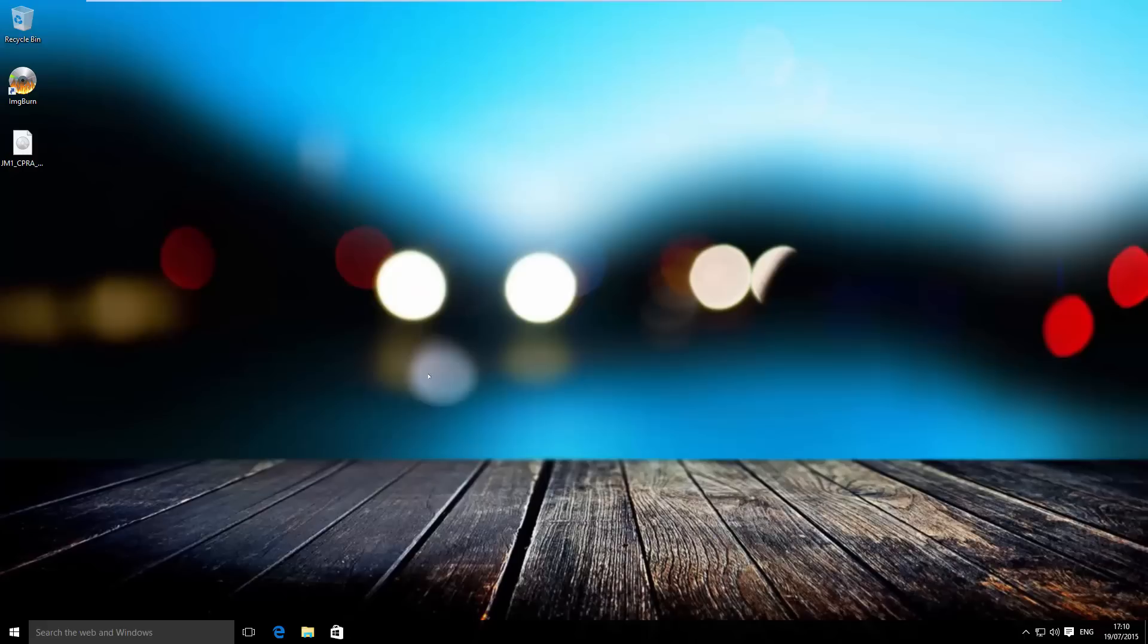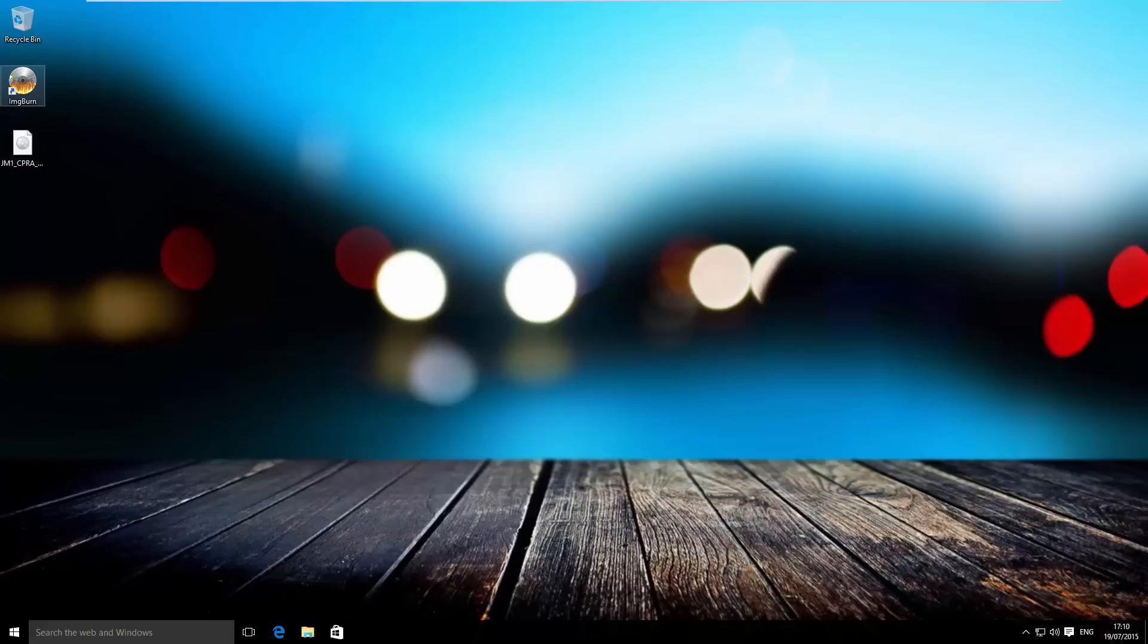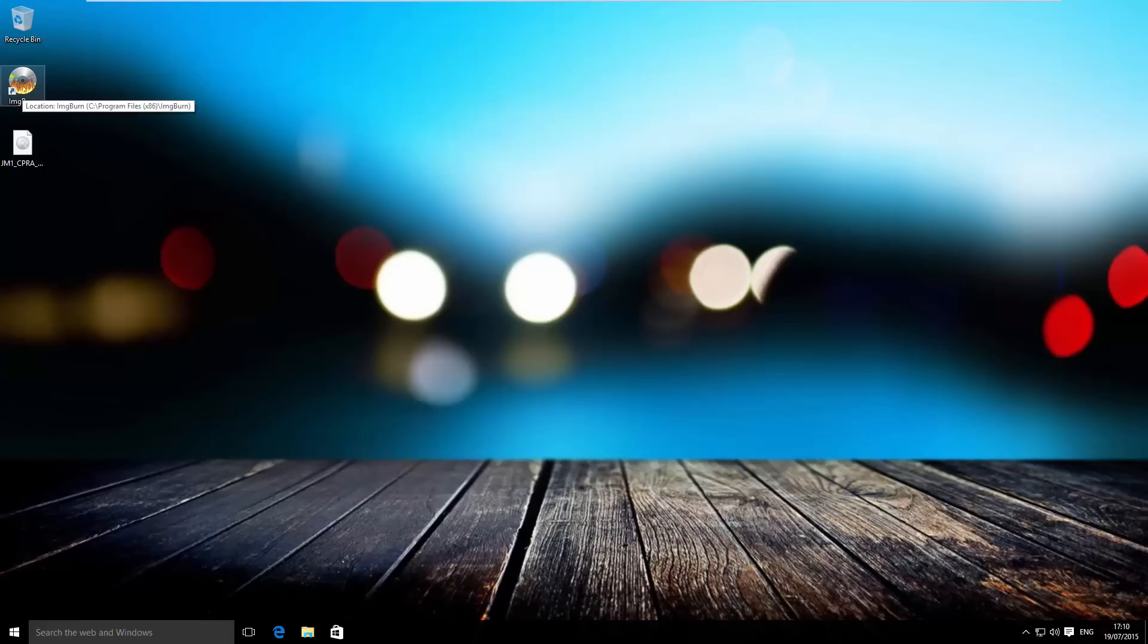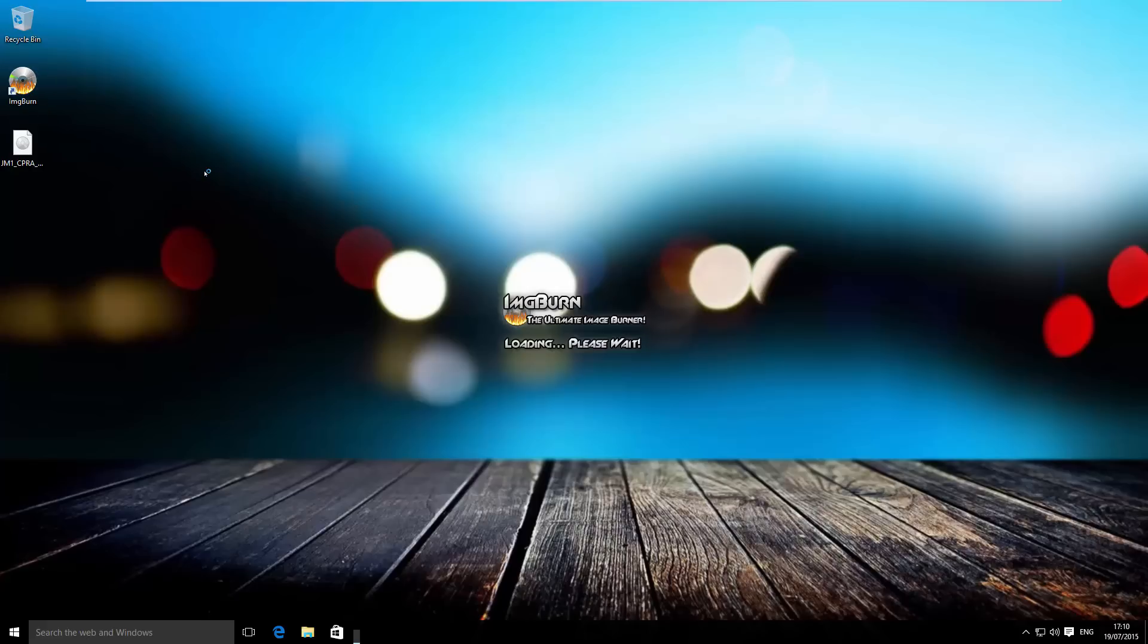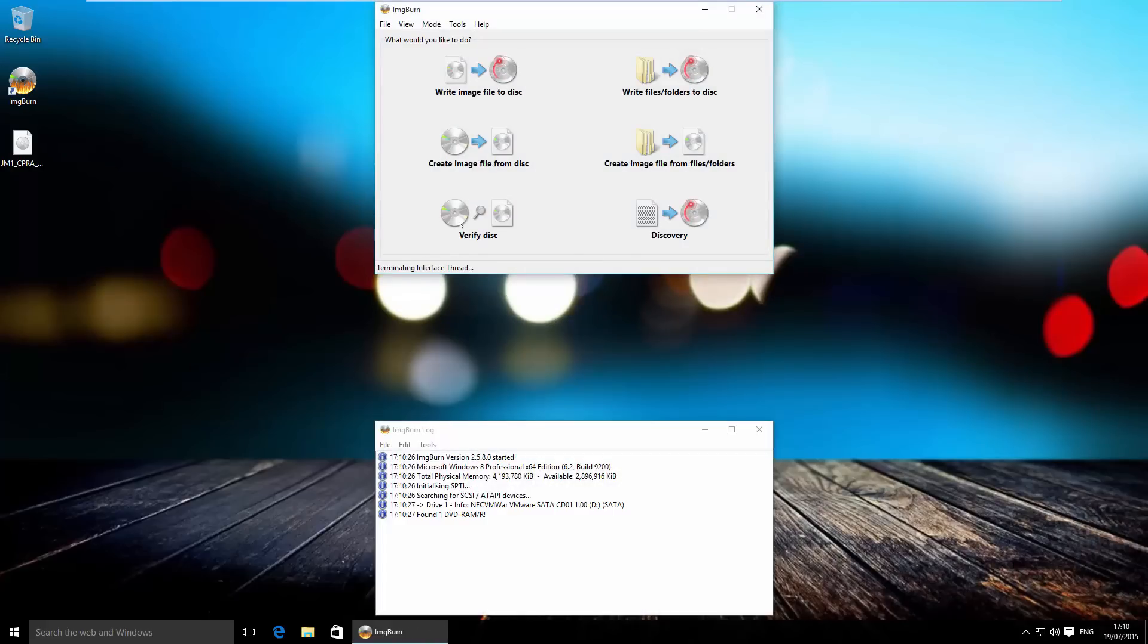We can see that we also have the ImgBurn app that we had installed previously on our Windows 8.1 machine. This means that your apps have been kept, even the desktop apps, so you can go ahead and for example run that. As you can see, that runs just as before.